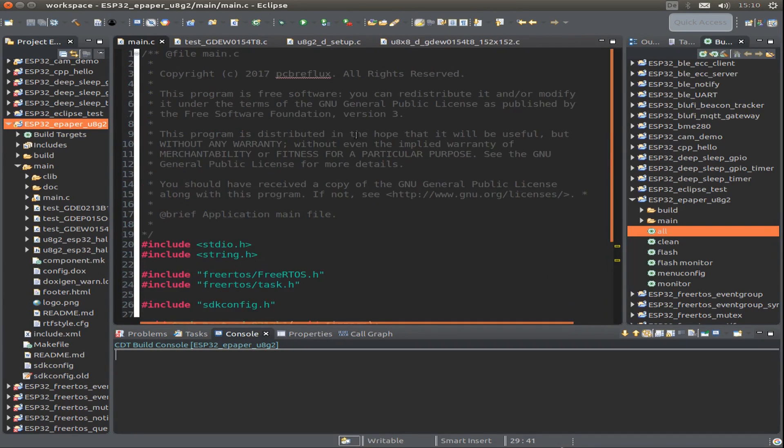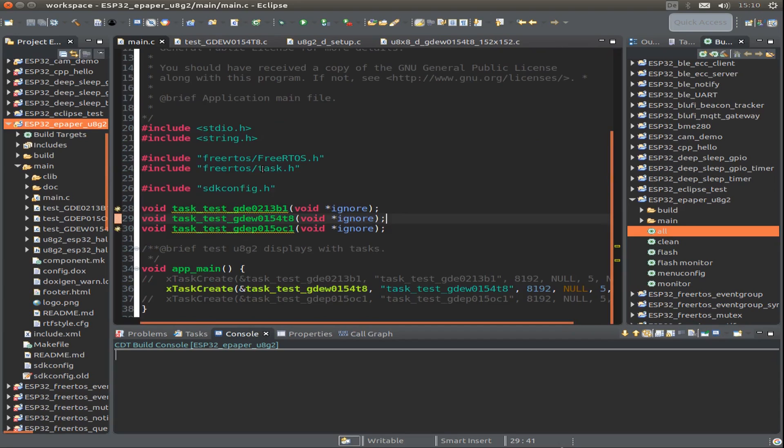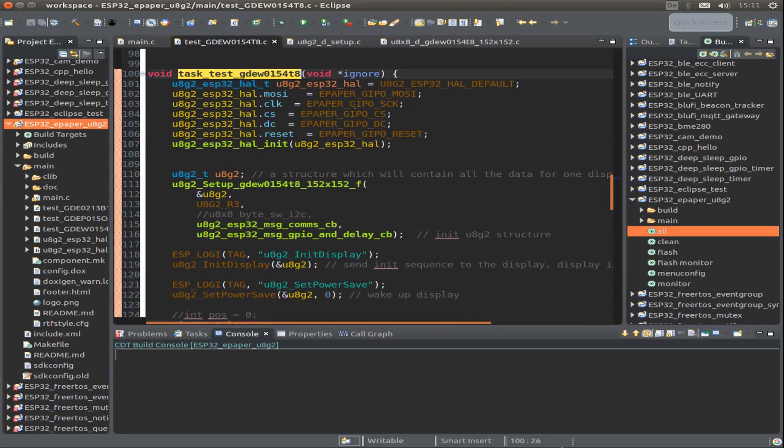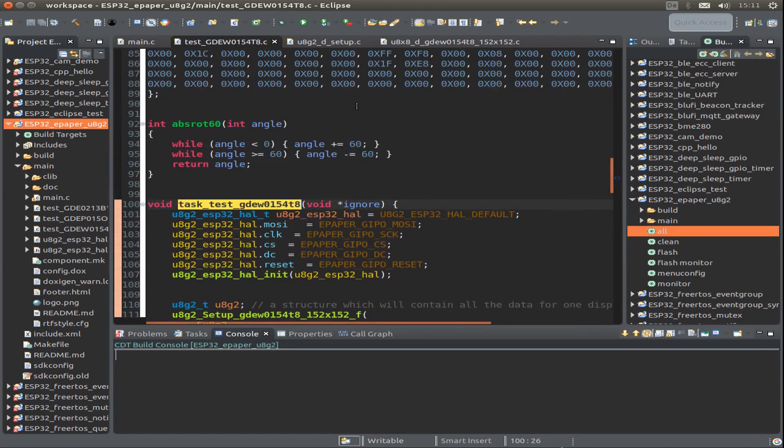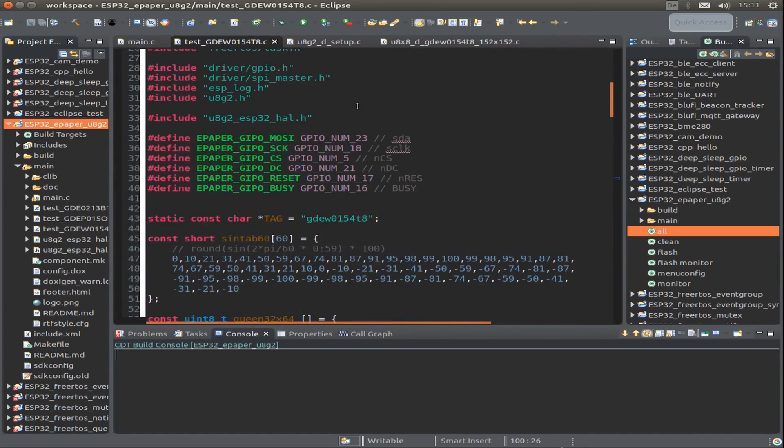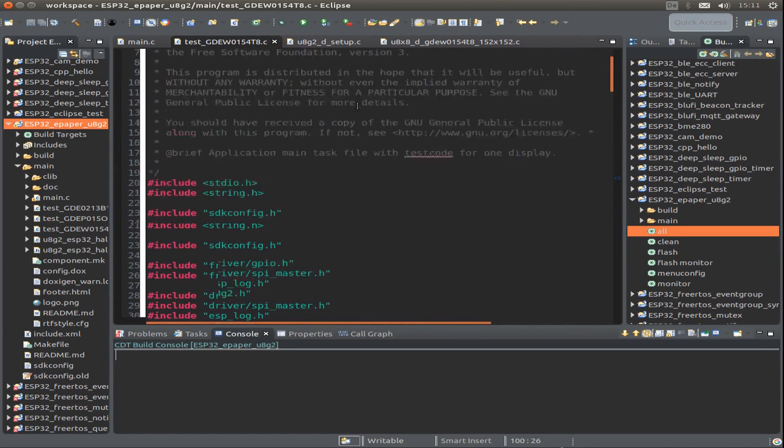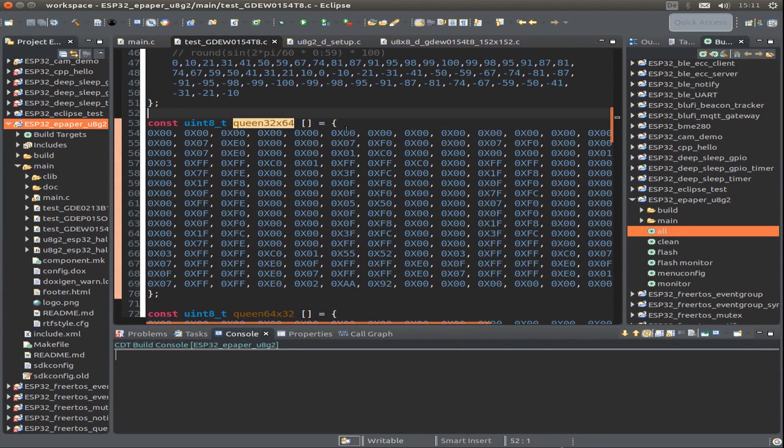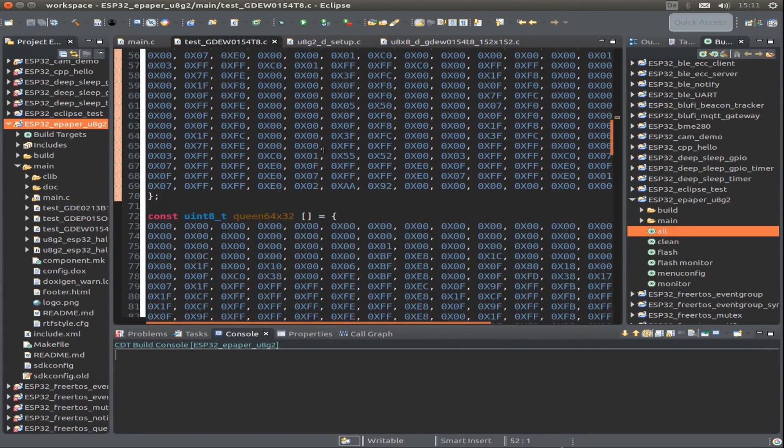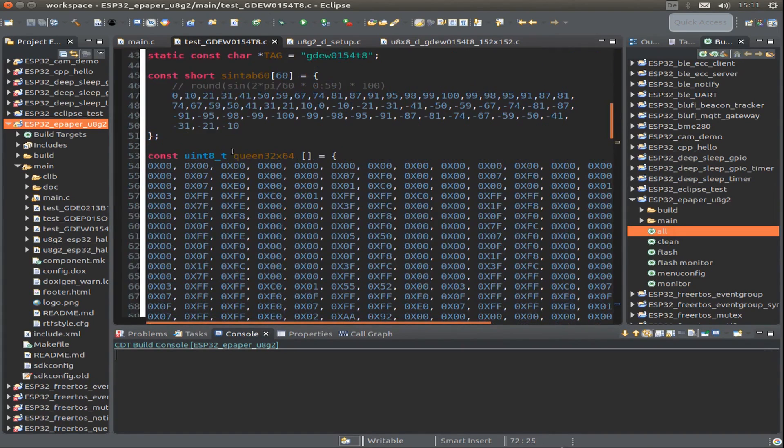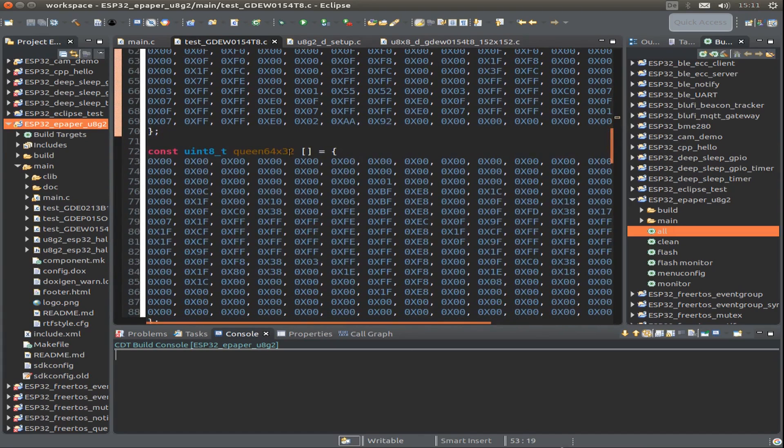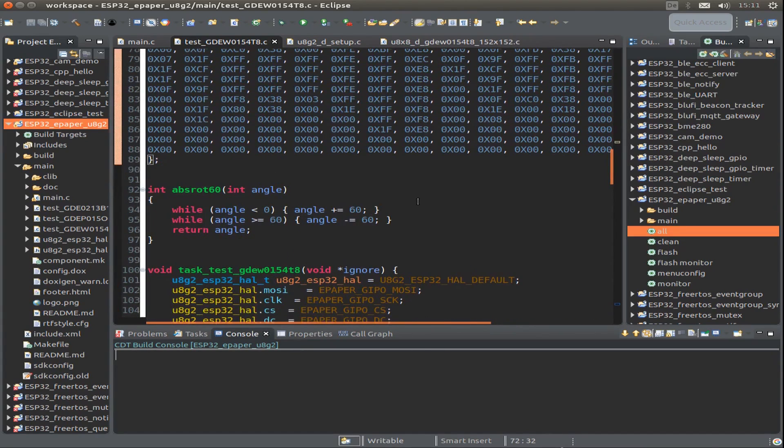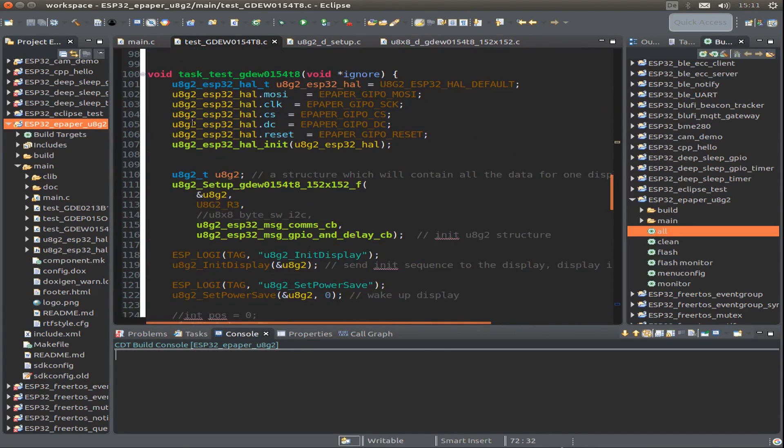We start by looking at the main program. The main program creates a task for our ePaper display and calls a test task. We can look into the test task program where we define some graphics. I defined a small chess queen with an upright version and a laying down version, but it's just for playing around.